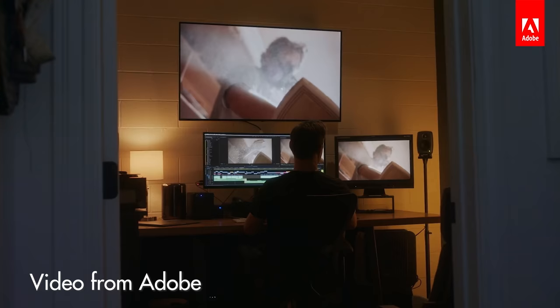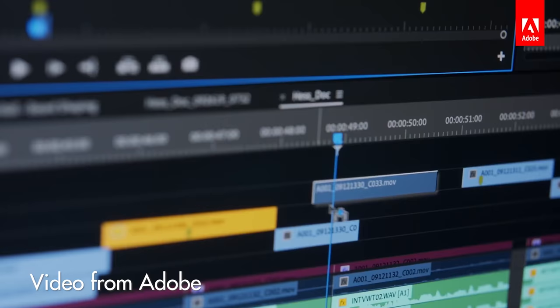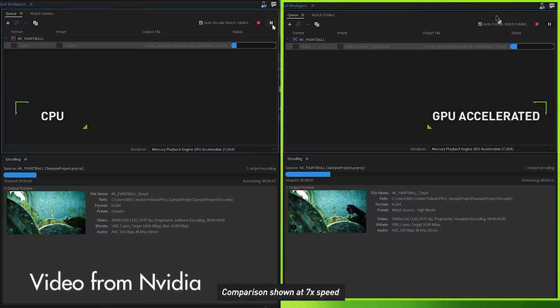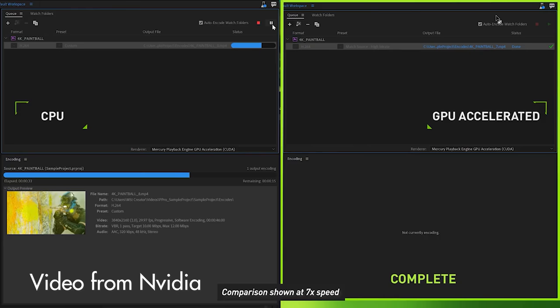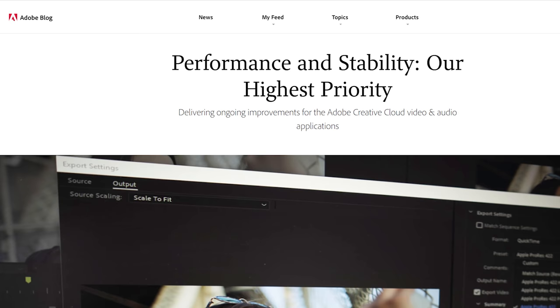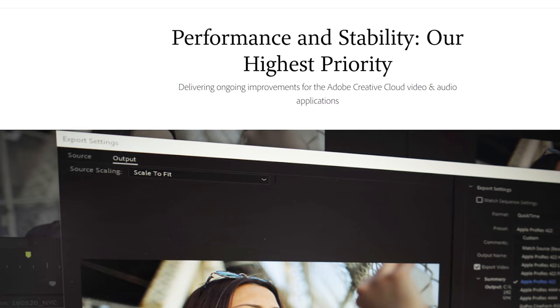Hey guys, my name is Matt Johnson and we're well on our way into Spring 2020, which means that it's time for Adobe to release new updates for their video editing apps. Today I want to give you a brief overview of three of the biggest new features for Premiere Pro and After Effects, and tell you why I think these are some of the biggest updates that Adobe has ever made for these programs.